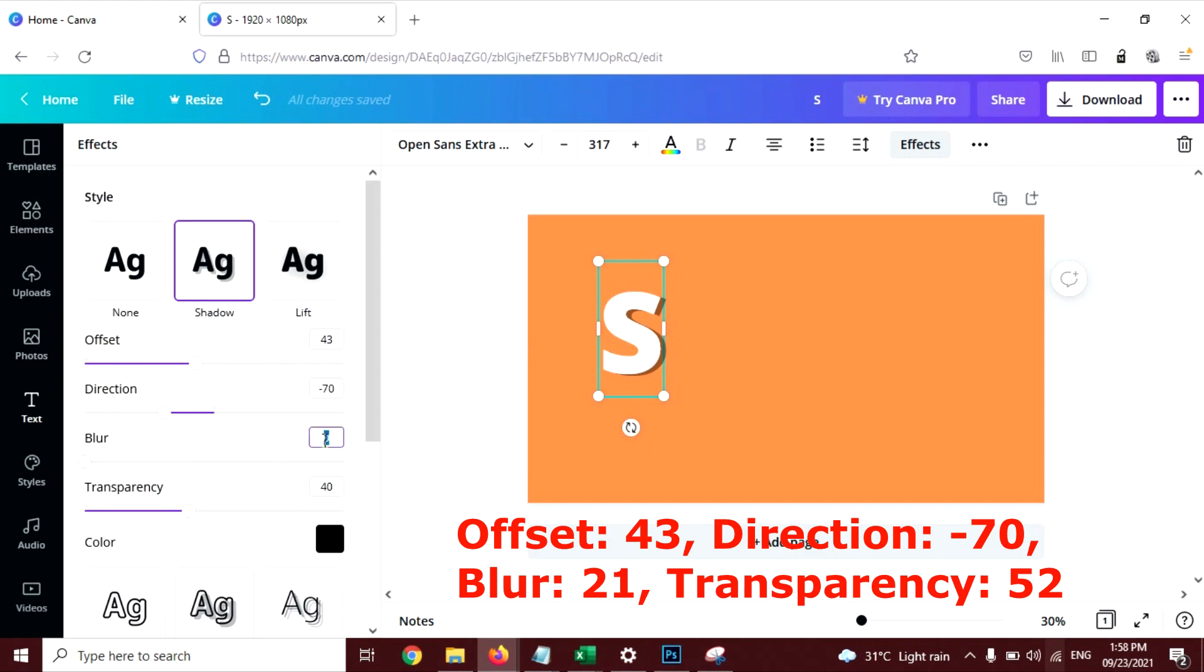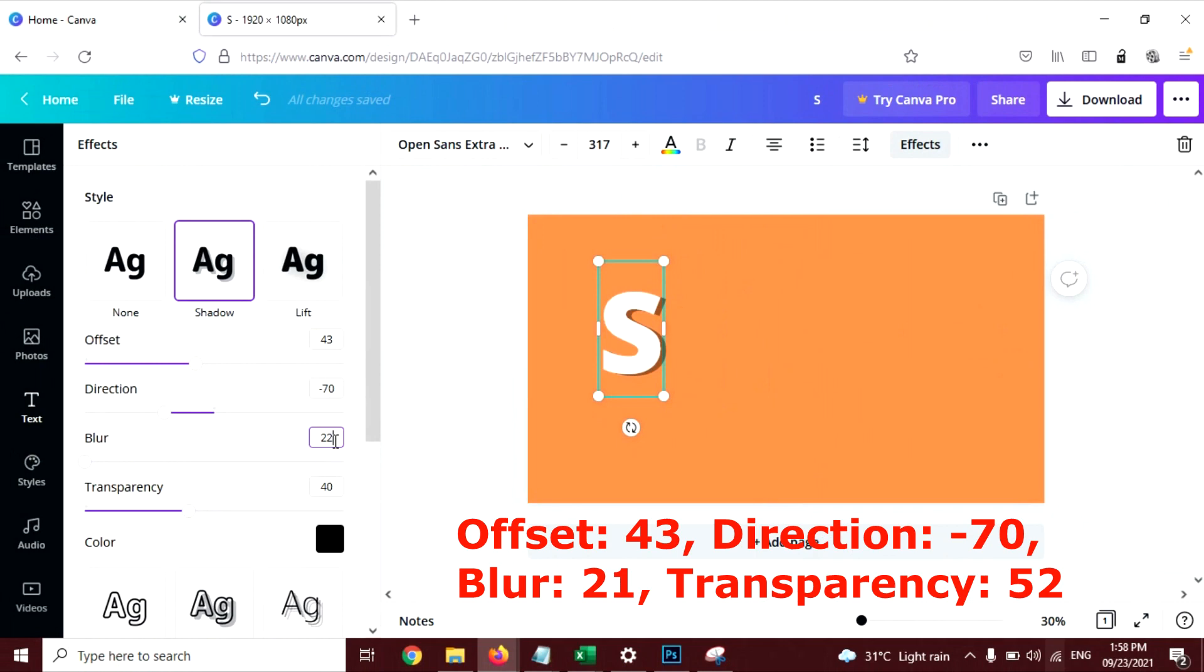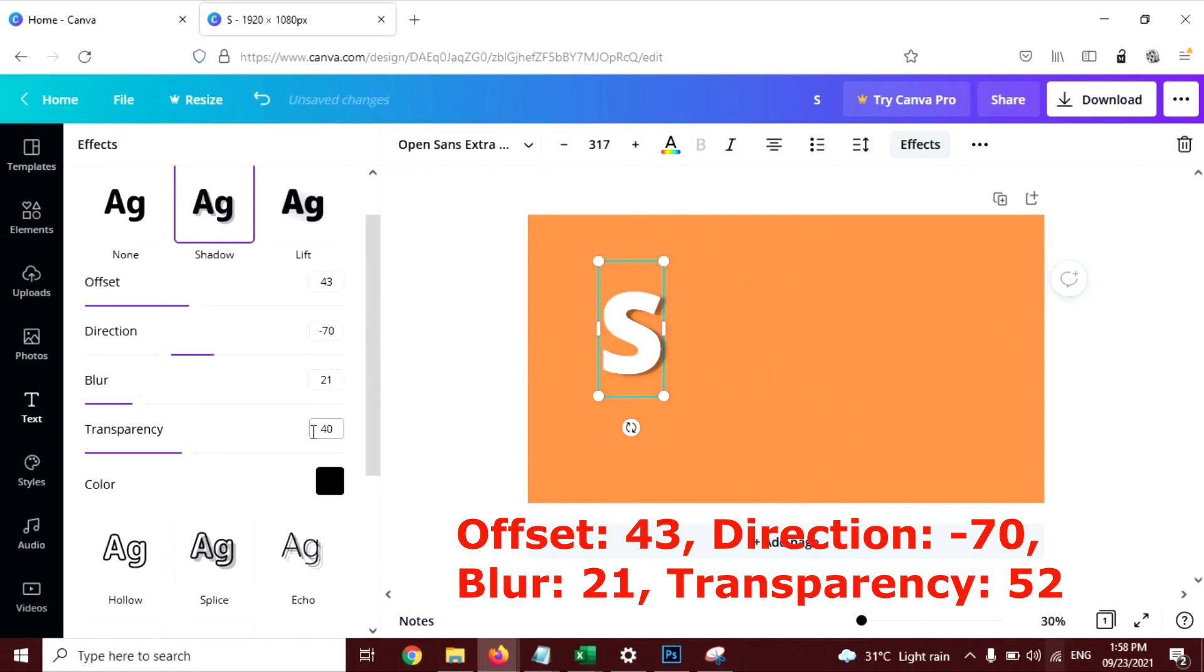And a little bit of blur will be good here. 21. Transparency 40 is okay I think. If I increase the transparency, yeah, 52 is good I think.